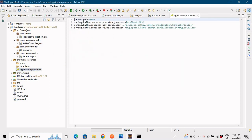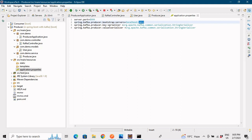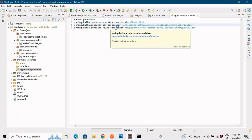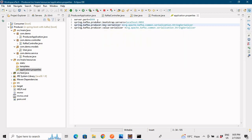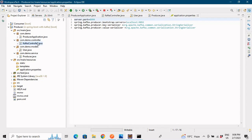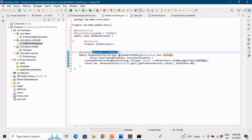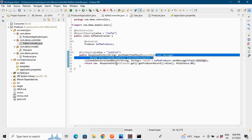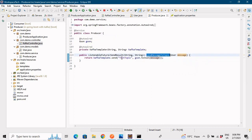In application.properties you can see we have our bootstrap server on the default port 9092, and key serializer and value serializer as discussed in the previous example. One addition here is the server port — the producer application will be up on a different port. The consumer will be up on a different port as well, but both use the same built-in Tomcat server from Spring Boot. The producer endpoint is slash publish, which publishes the object data to the Kafka test topic.